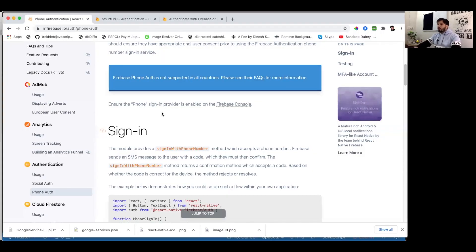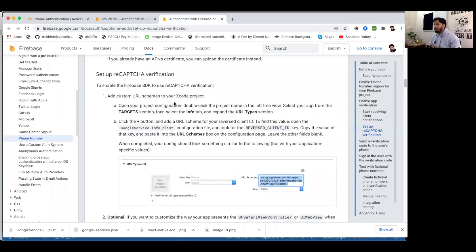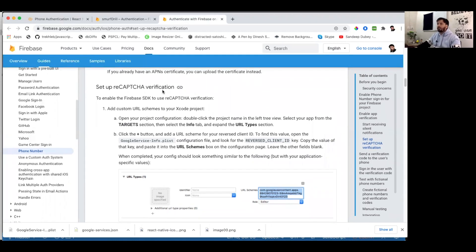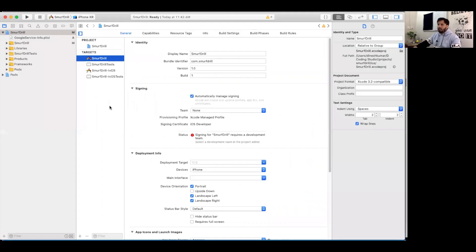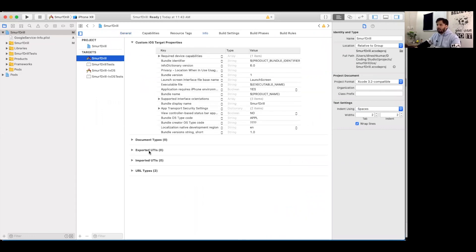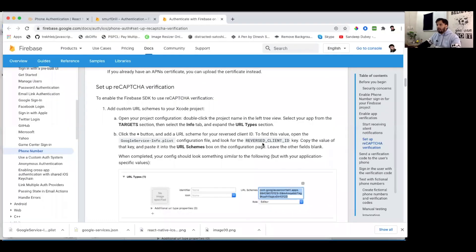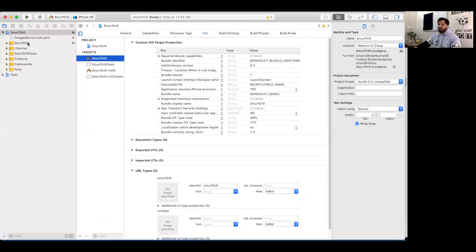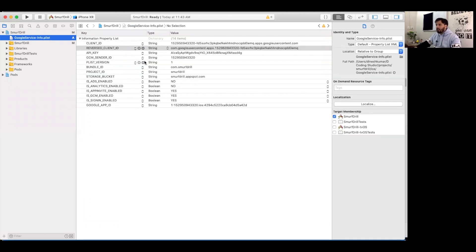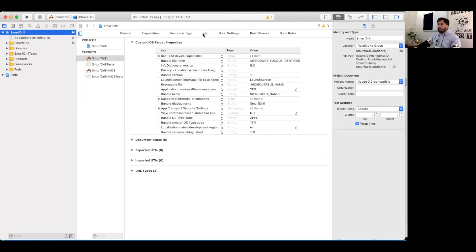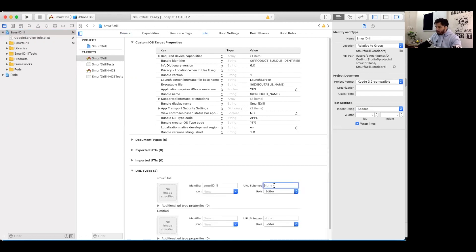Since we're testing on a simulator, we need some extra setup for phone authentication. We need to add a reCAPTCHA verification. Open Xcode, tap on the project name, go to Info, and find URL Types. Here we need to add a Reversed Client ID. Open the GoogleService-Info.plist file in Xcode, find the REVERSED_CLIENT_ID value, copy it, and paste it into the URL Types field in the project info.